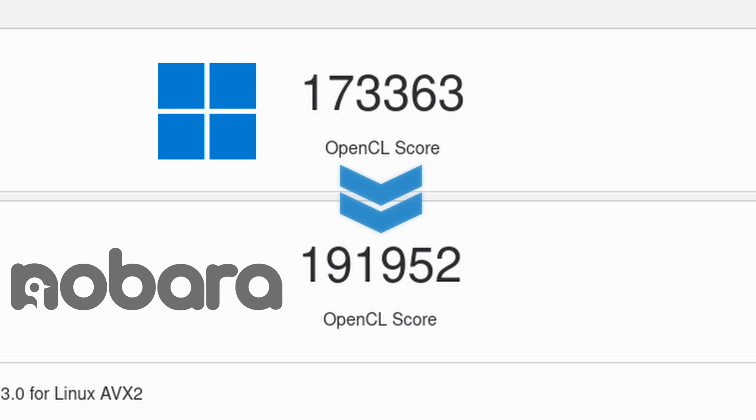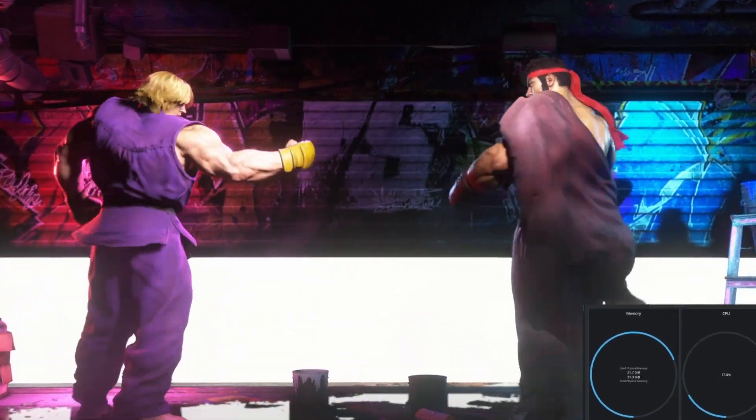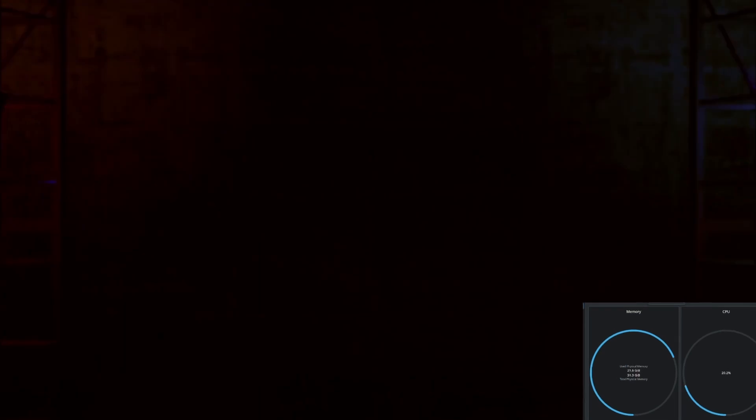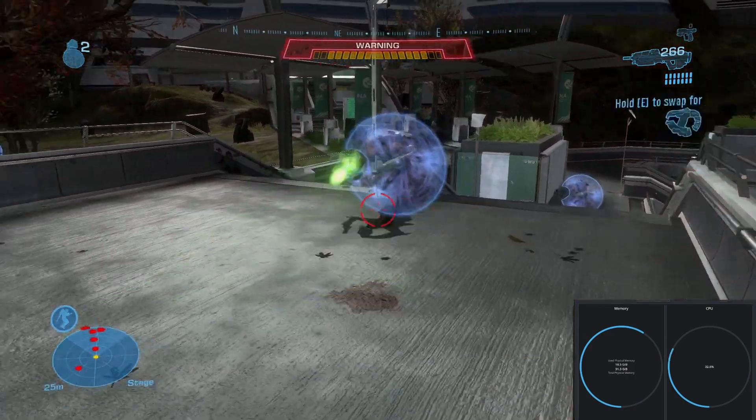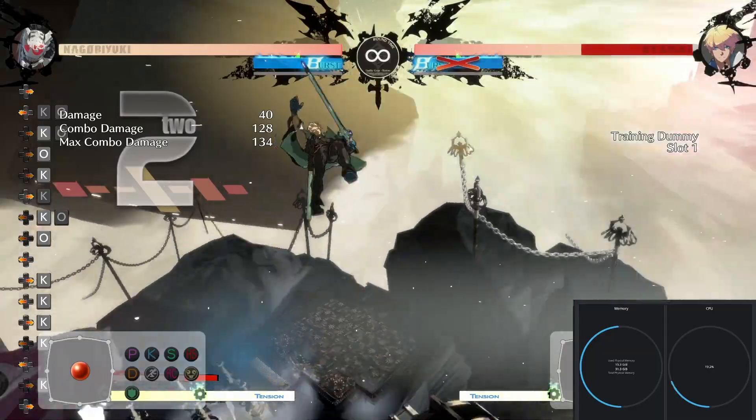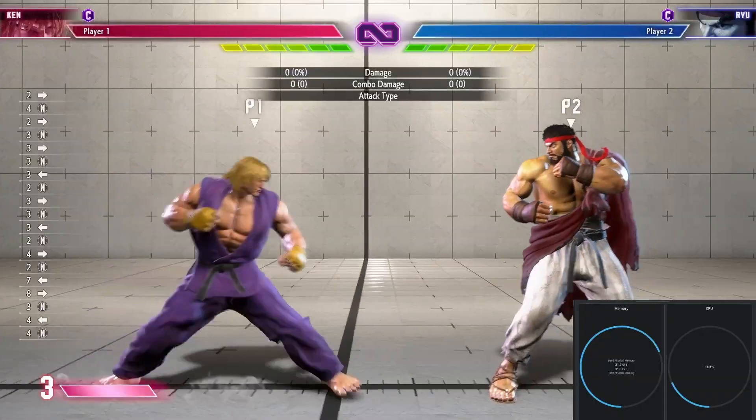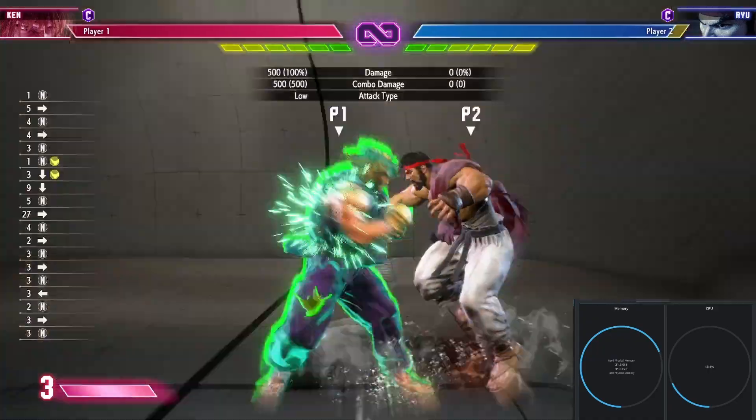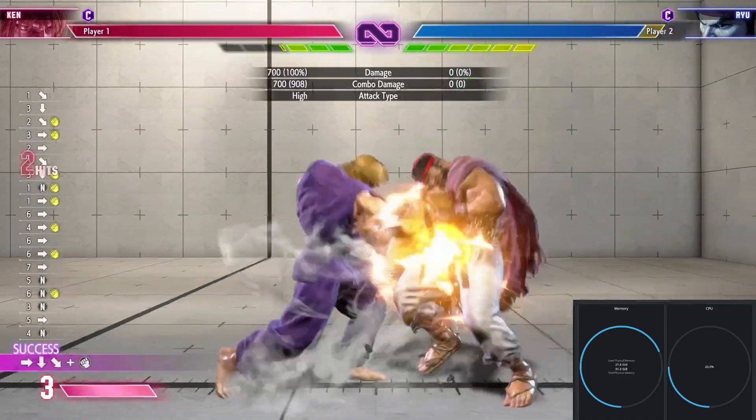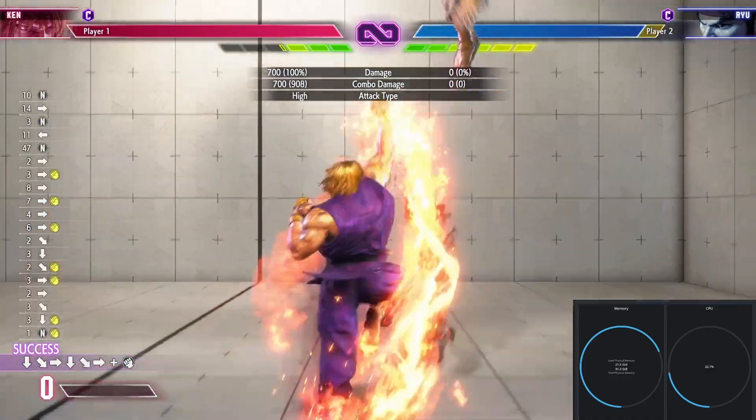Now for the game lineup, I just went with a couple of games that were in my recently played on Steam. That includes Street Fighter VI, Halo Master Chief Collection, Baldur's Gate 3, and Guilty Gear Strive. Keep in mind, I'm running these games with OBS to record my screen. I'm also running Discord and a web browser.